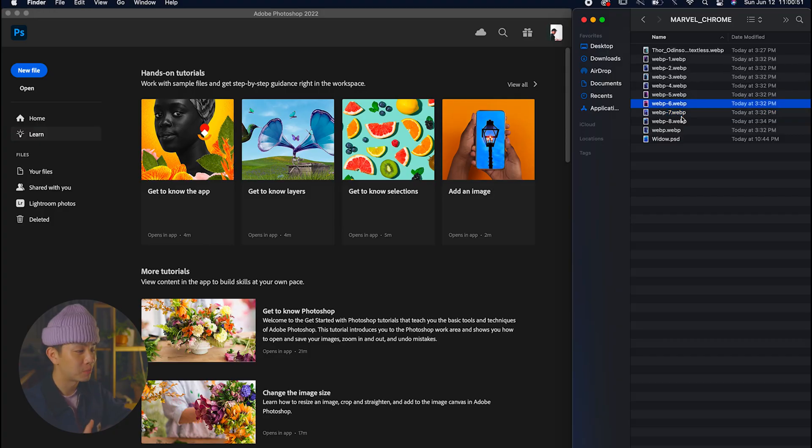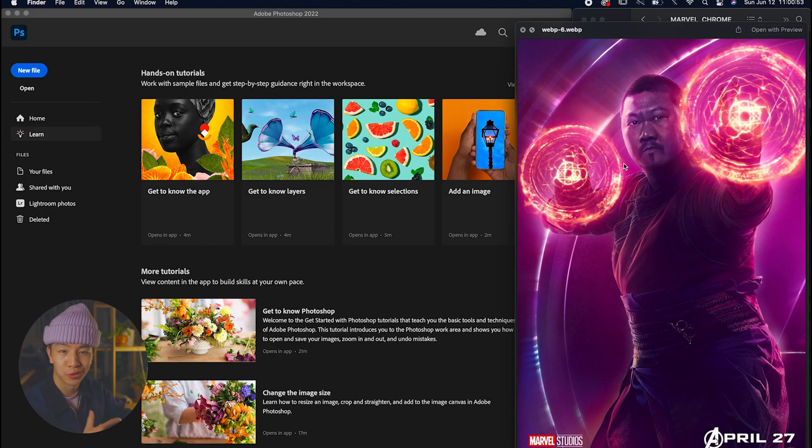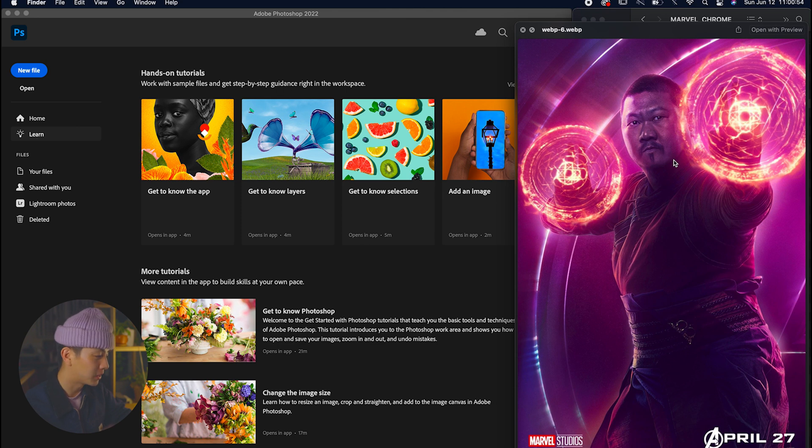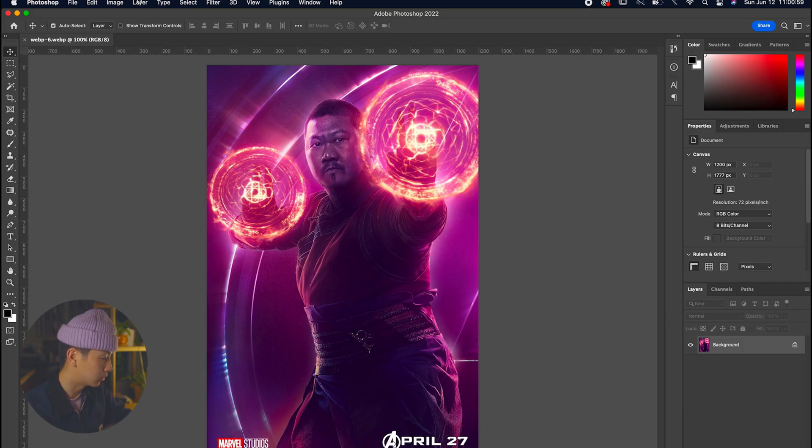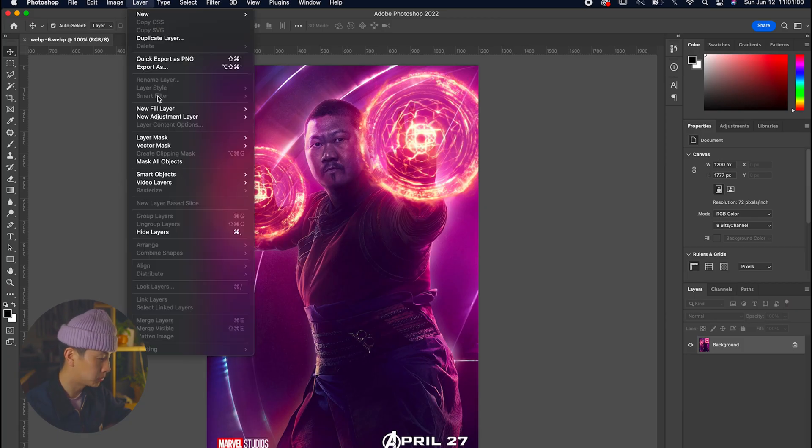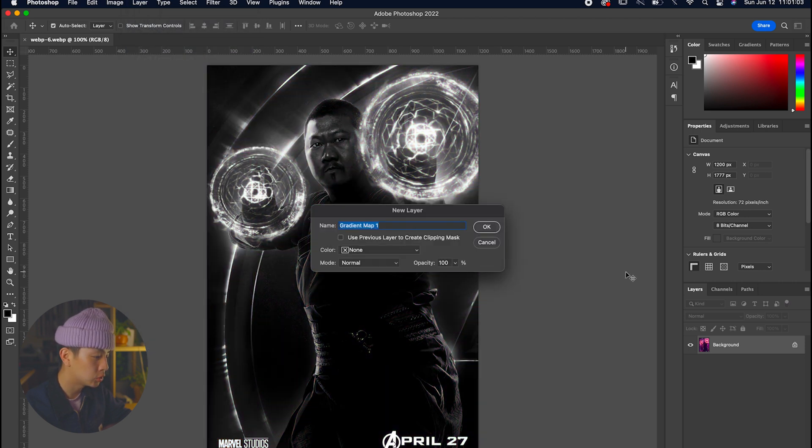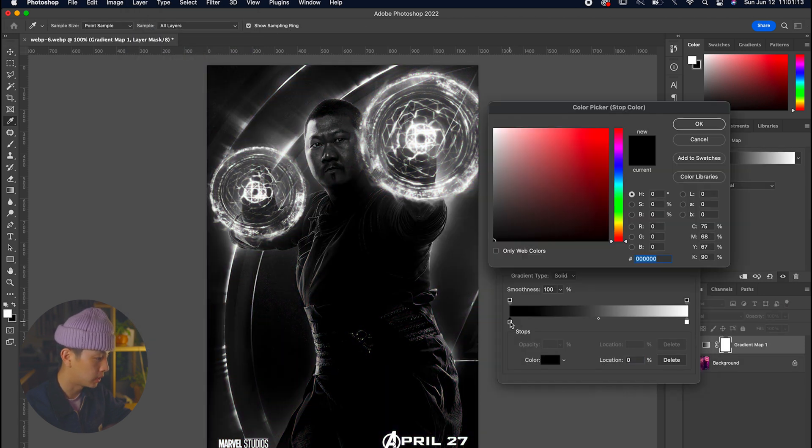Last but not least, we have my favorite superhero from the Marvel universe, Wong. I just really love his sense of humor and how he kind of just does his own thing. Again, we're going to go to Layer, New Adjustment Layer, click on that Gradient Map. Let's double-click that black area and choose a nice red to really give this image a really vibrant look.